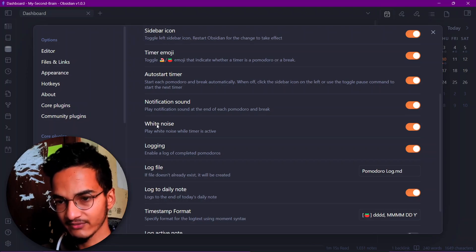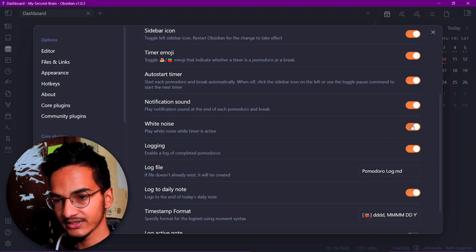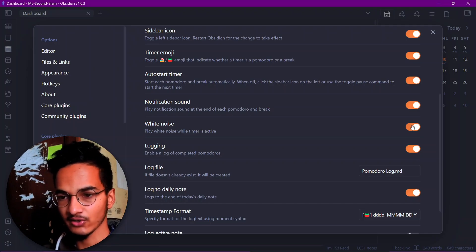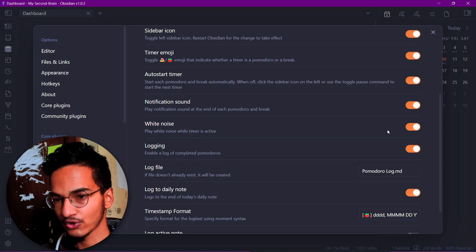If you prefer to work with headphones on and white noise because you have a lot of noise around you, then I would suggest you to turn on this option, the white noise option.